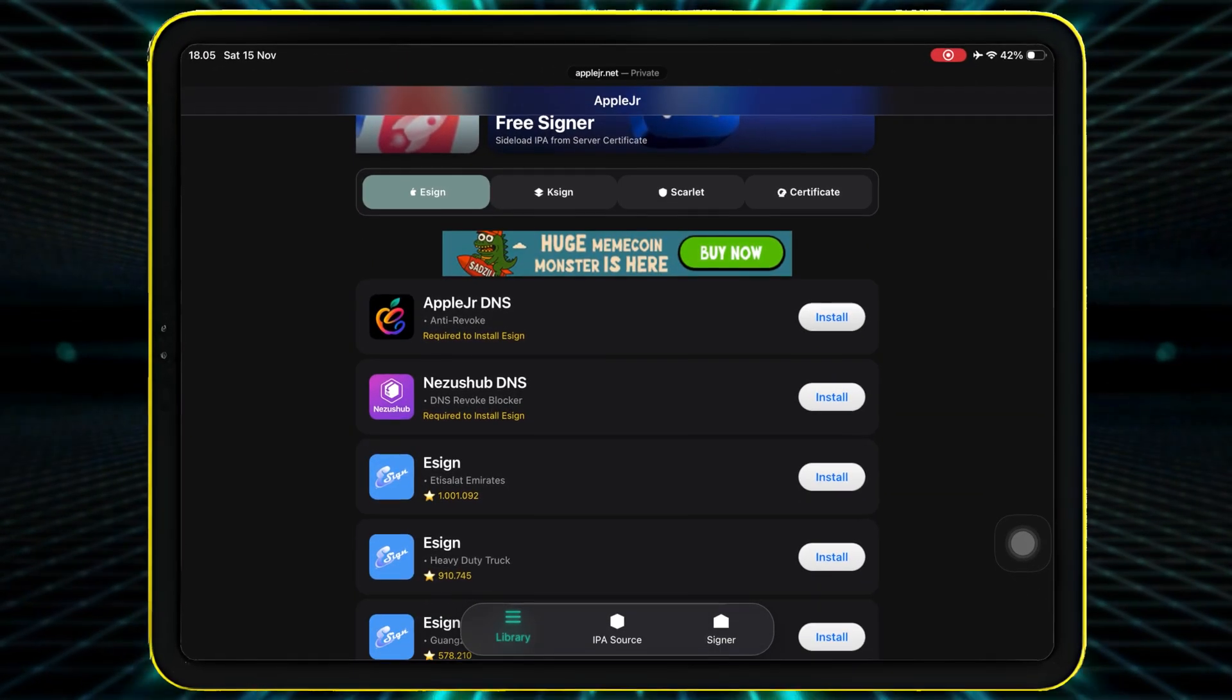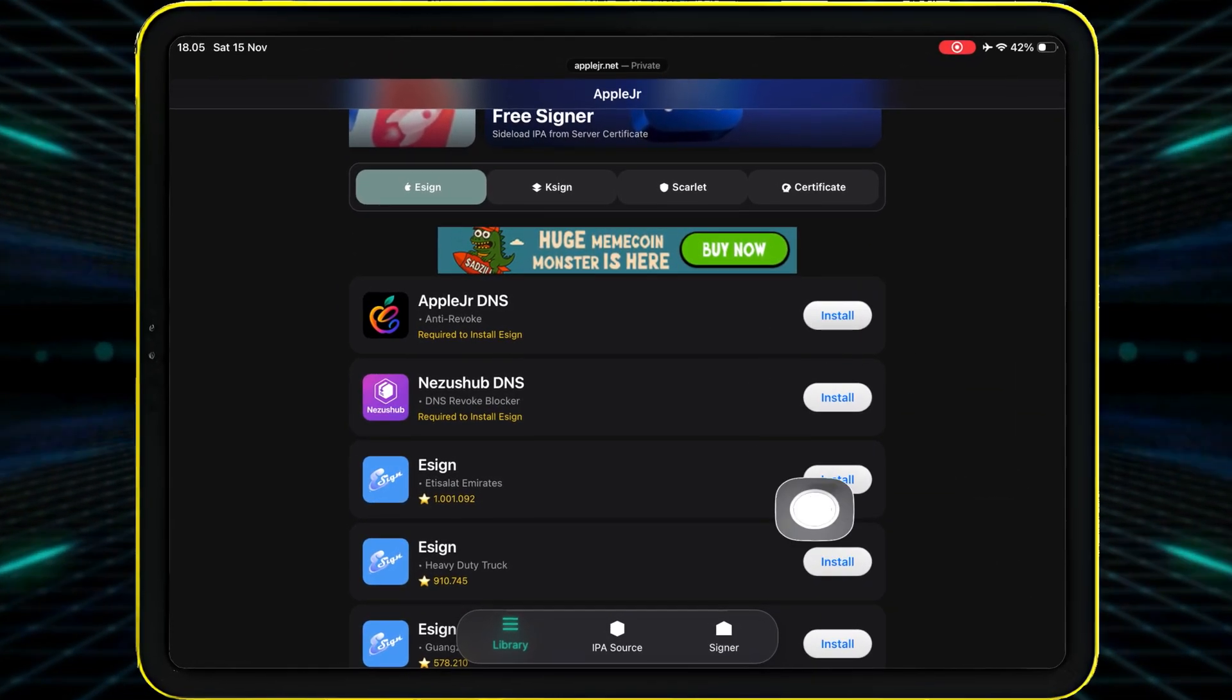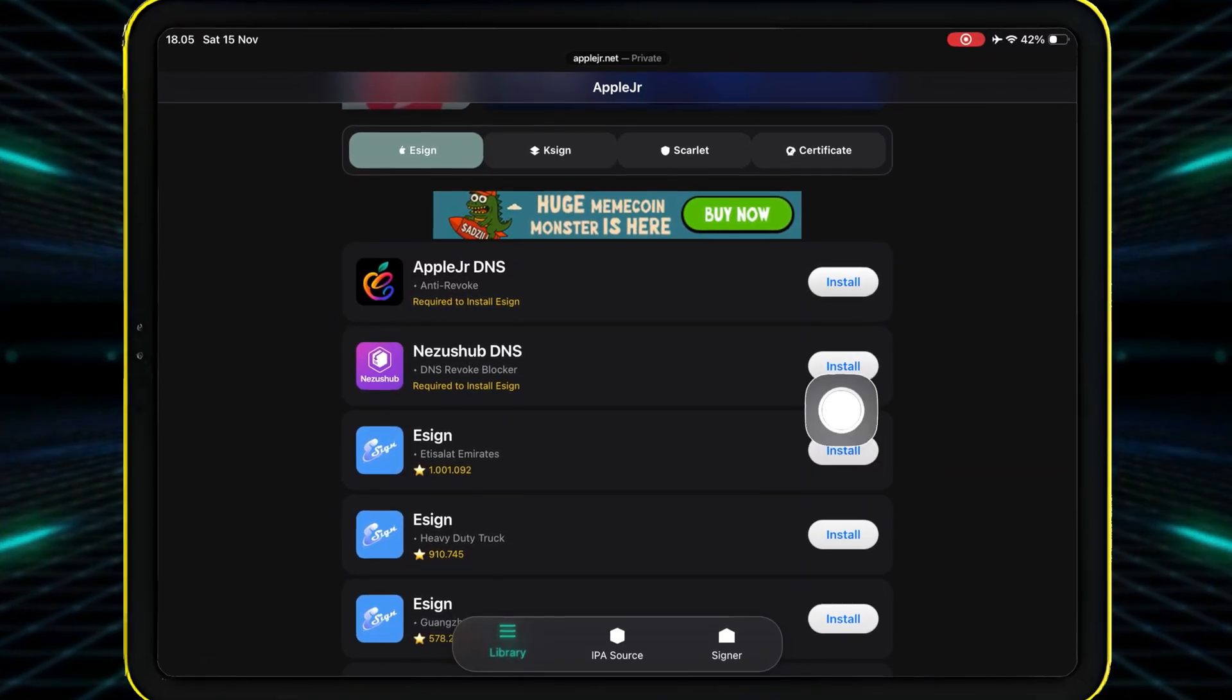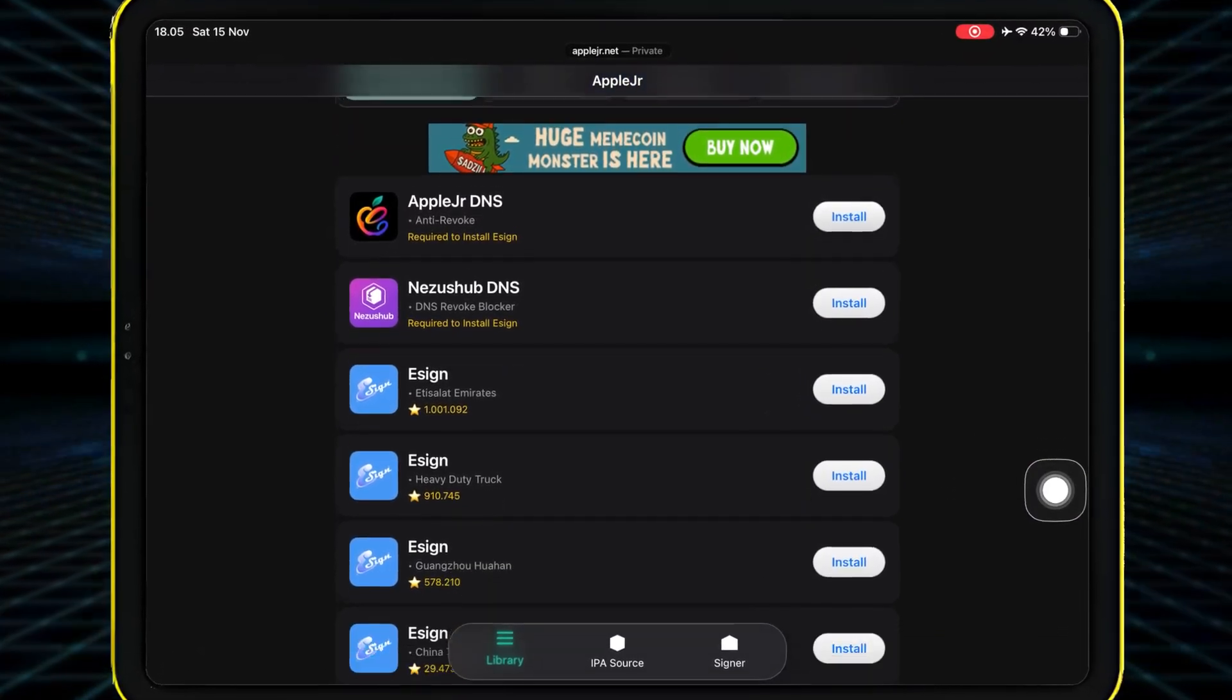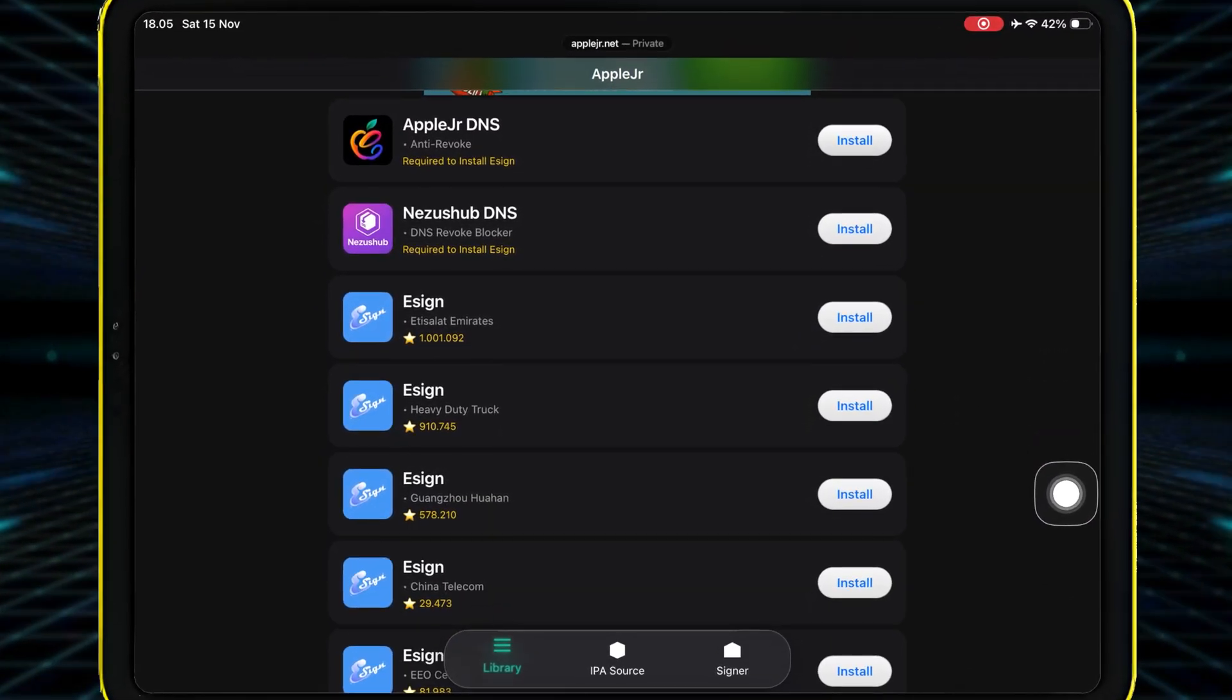On the eSign page, you'll see the new certificate released especially for eSign.